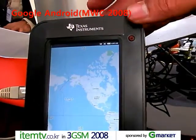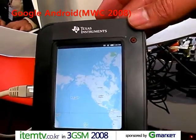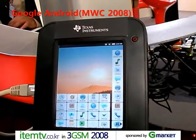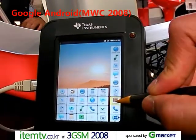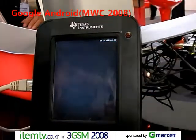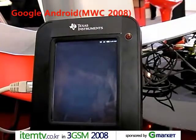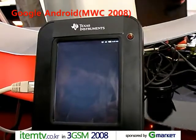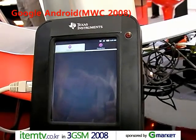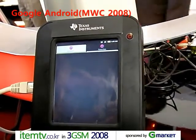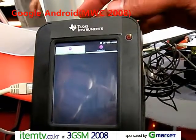The zoom function is disabled on that one. Or if I want to contacts — so you can punch in whatever contacts you want.